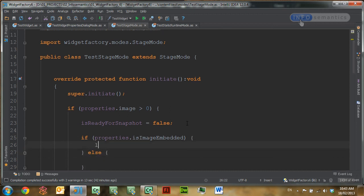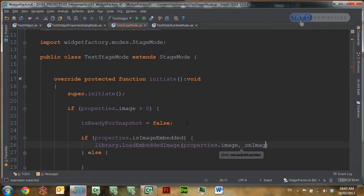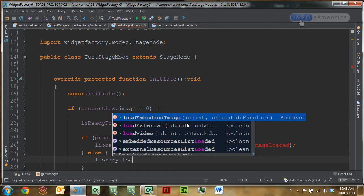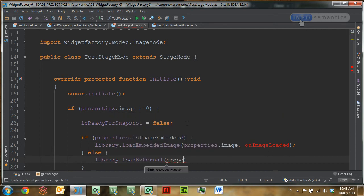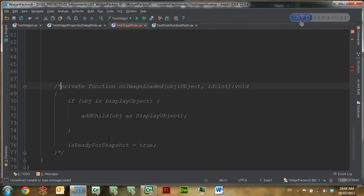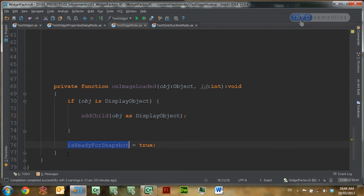We're going to check if properties dot isImageEmbedded is true or false. If it's true, we'll call library.load embedded image and then call a function called onImageLoaded. However, if we need to use the external loader to load this image, we'll call library.load external and pass in properties dot image and onImageLoaded. The code to add the image to the stage is identical whether we use the external loader or the embedded loader. The onImageLoaded function checks whether the object is a display object, and if so adds it to the stage. We then set isReadyForSnapshot to true to inform Captivate that it is safe to take a picture of our widget.